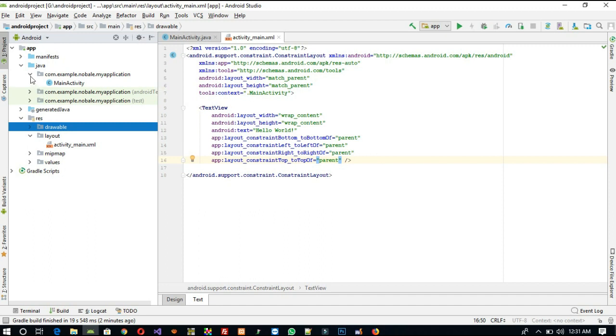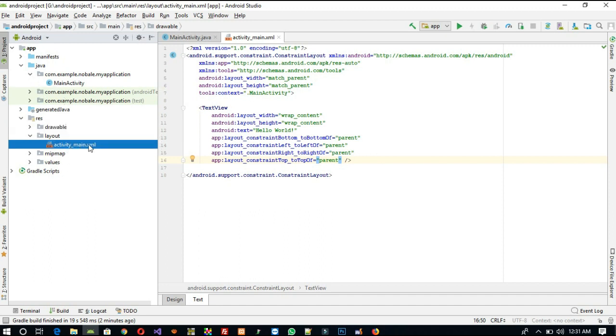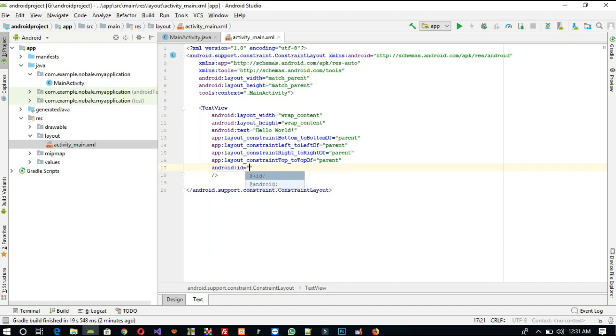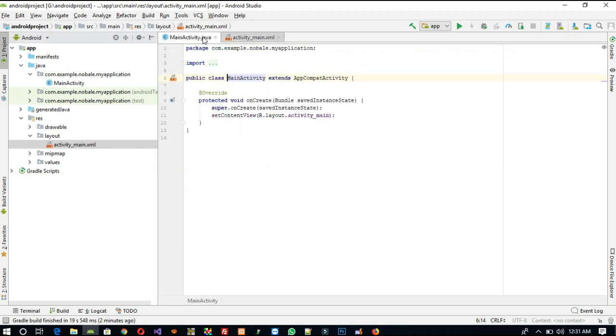So here, first of all I am going to give ID: android:id, ID t1. So I give just ID t1 here.